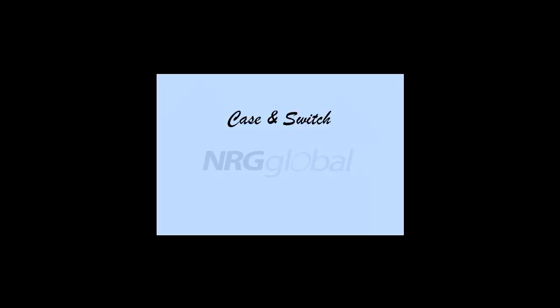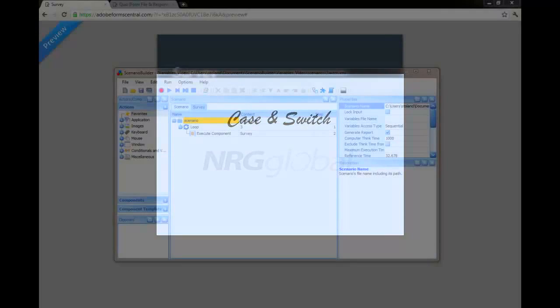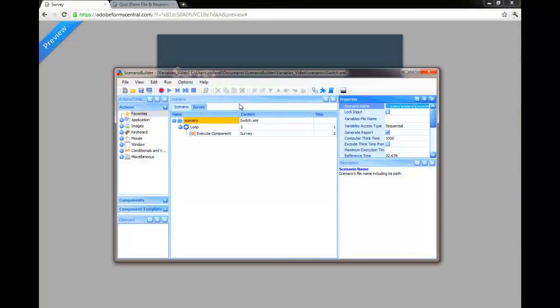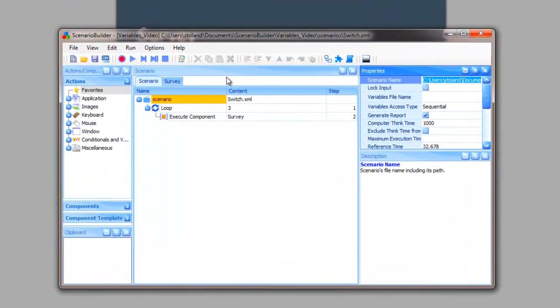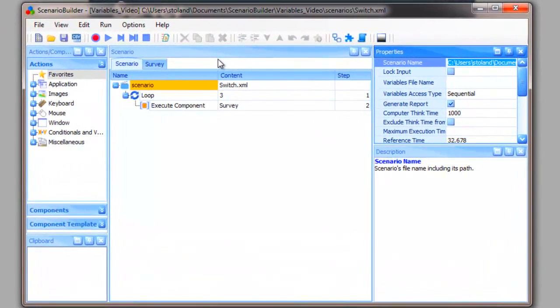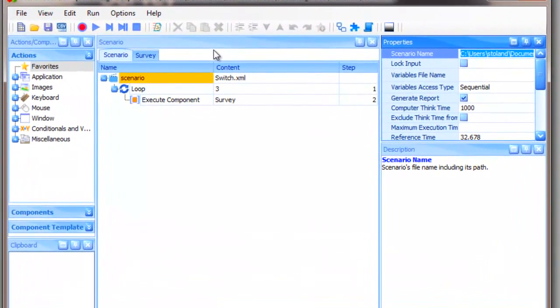Our next example introduces the case and switch actions. This scenario uses a loop to call a component, again three times. Within the component, named Survey, there are five cases, numbered one through five.